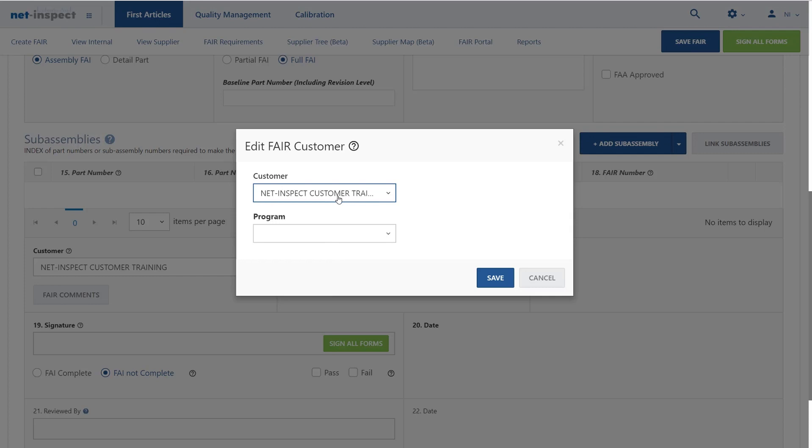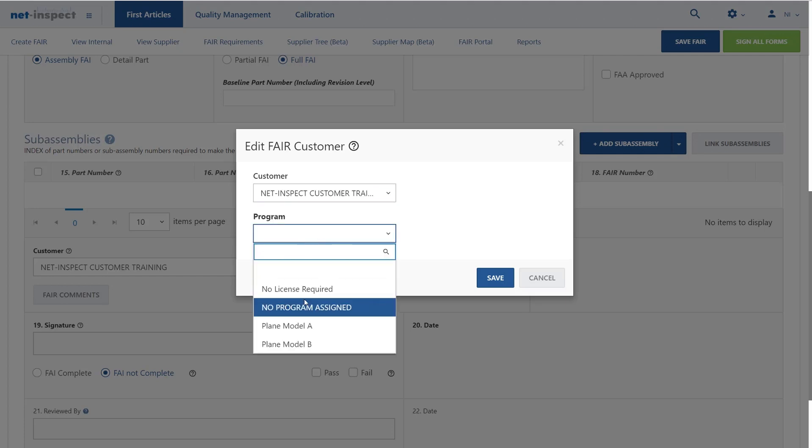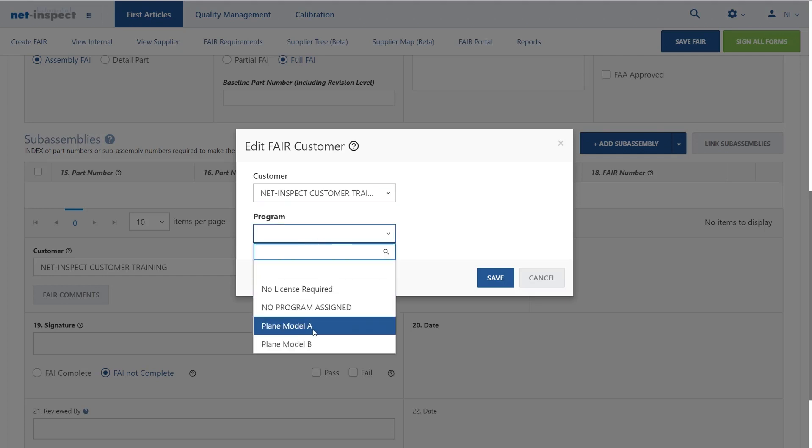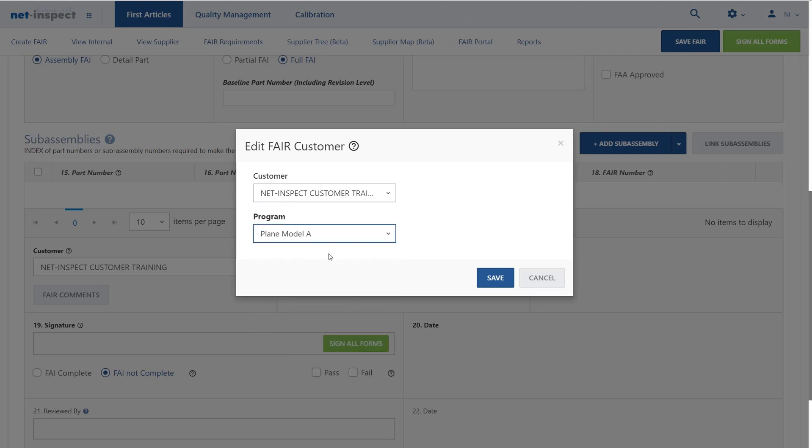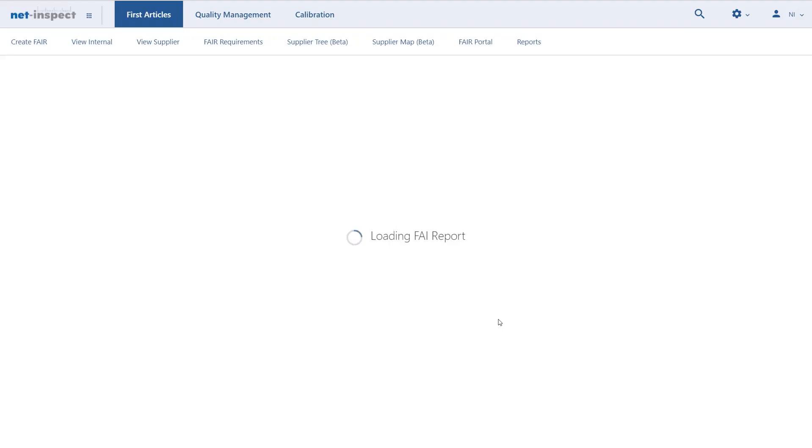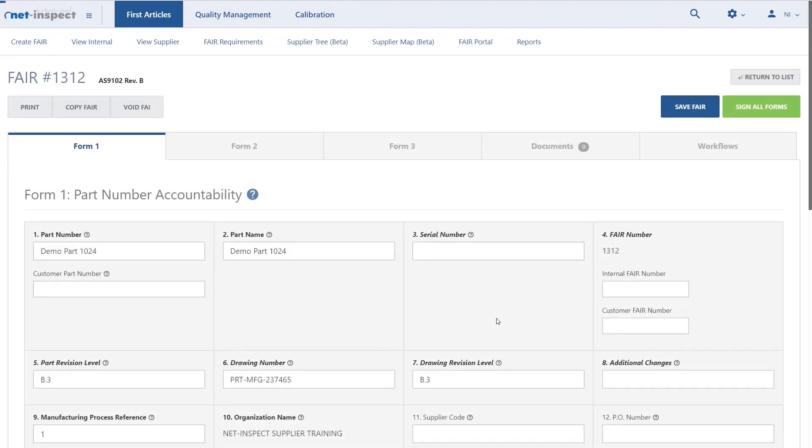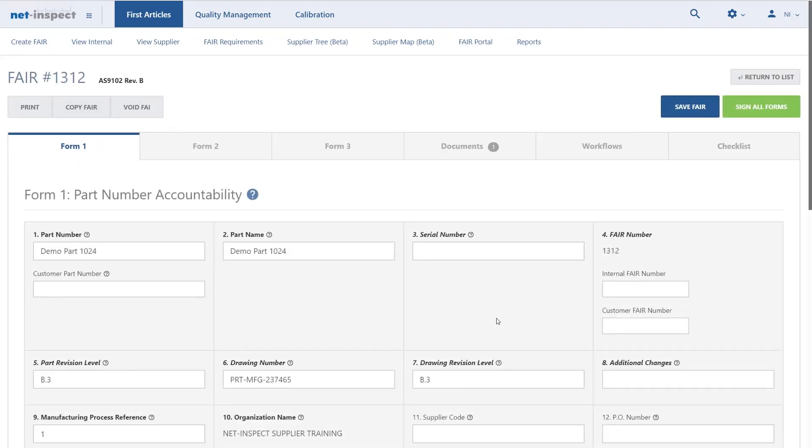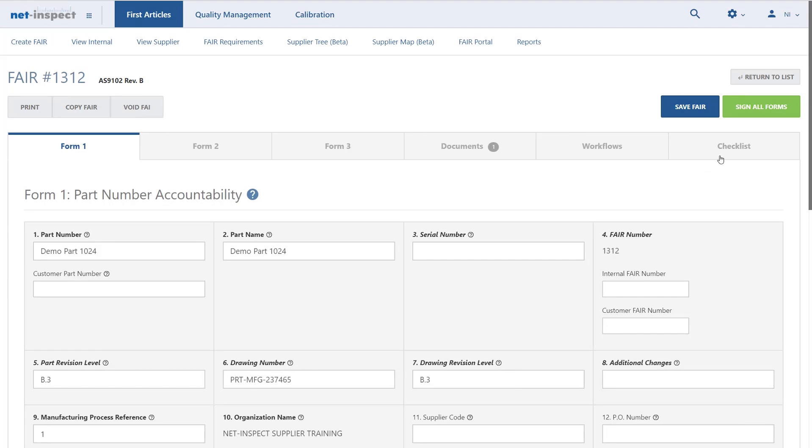Depending on the customer, you may also see an option to select which division you're submitting to. And then you'll frequently see a program drop-down with that customer's program name listed. Once I apply the customer and program information, it will secure the first article to make sure only authorized users can open and view this first article. It will also flow down any customer requirements such as a checklist which I see on the far right-hand side.